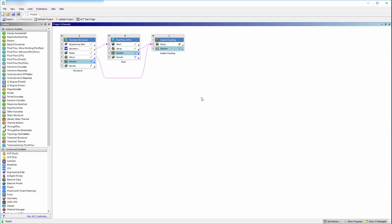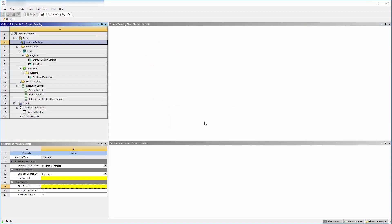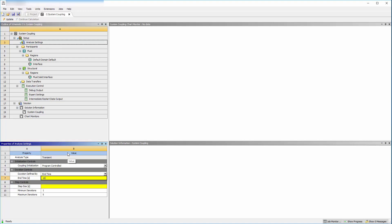Now that the structural and fluid systems are set up, we will couple the two simulations using system coupling. First, enter the analysis settings. System coupling's end time is 10 seconds, the duration of the transient analysis. This number must be less than or equal to mechanical's step end time. It overrides the number of time steps in CFX.